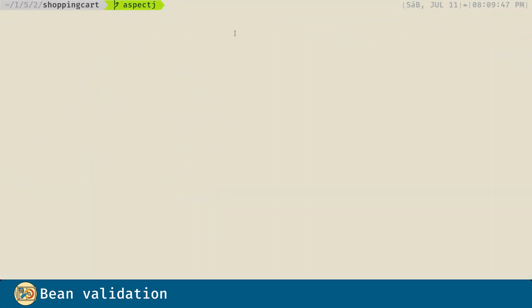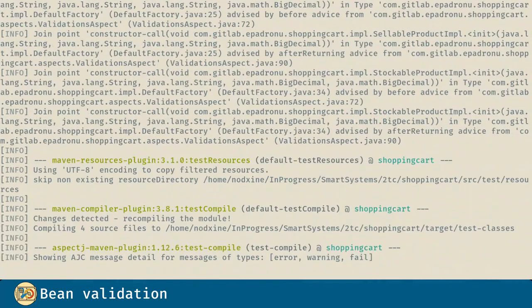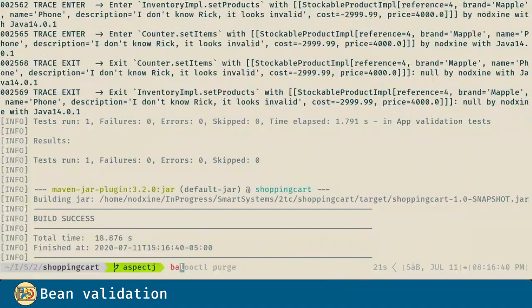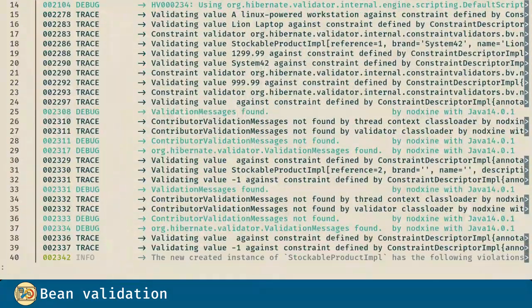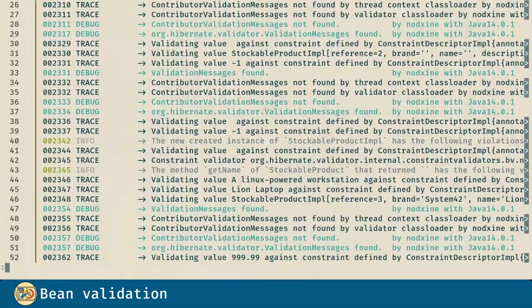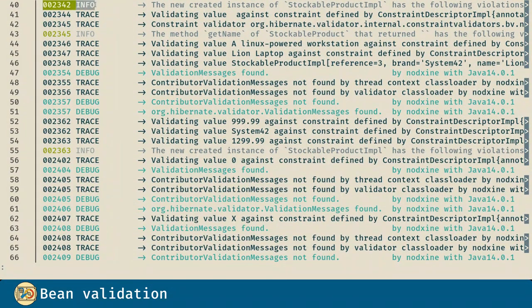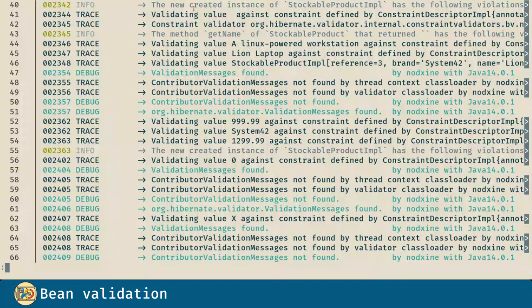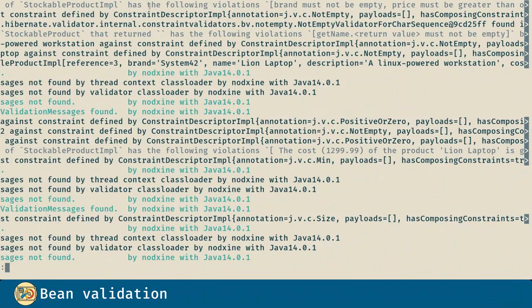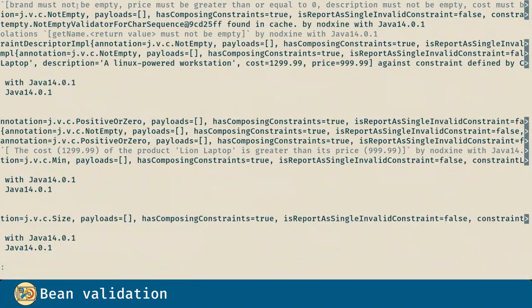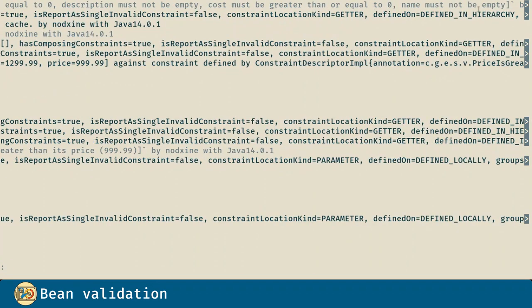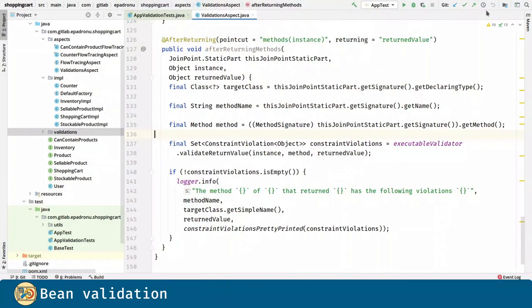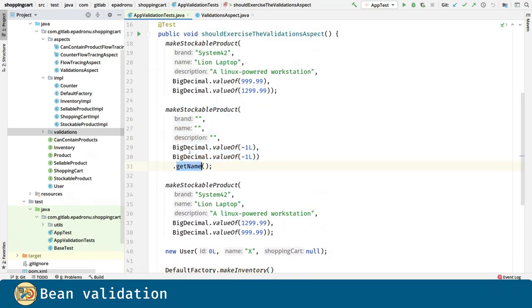Now, if we run the app validation tests and we visualize the logs, you can see in line 40 the first violation we introduced. The new created instance of stockable product implementation has the following violations: brand must not be empty, price must be greater than or equal to zero, the correction must not be empty, and so on. This, of course, was introduced in this piece of code.